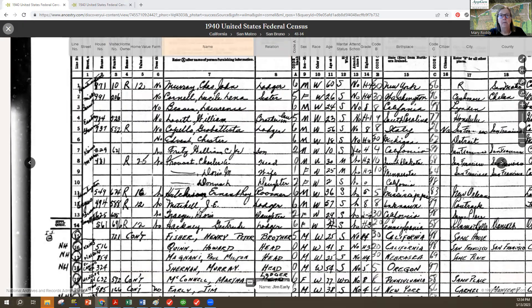So be sure you look at the end of the enumeration district for stragglers when you find your family on the census. Thanks very much for listening. Check back again for more tips on the Applied Genealogy Institute YouTube channel. Thanks. Bye.